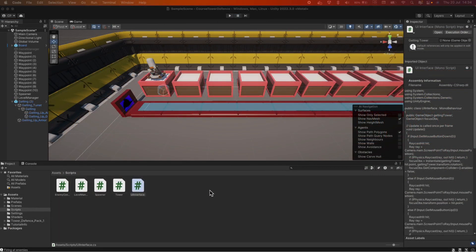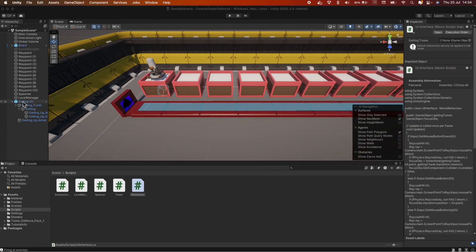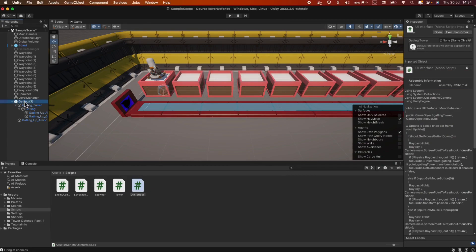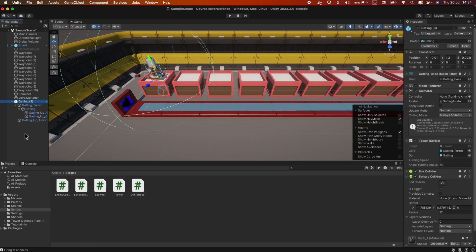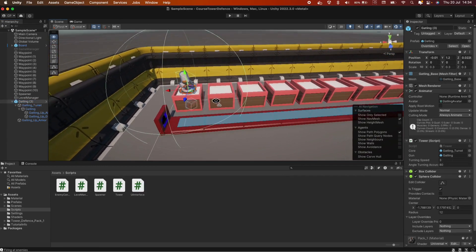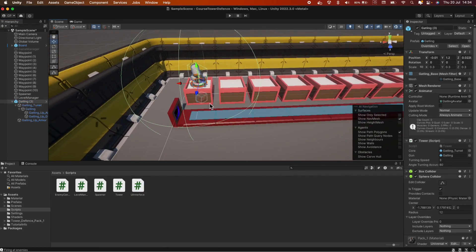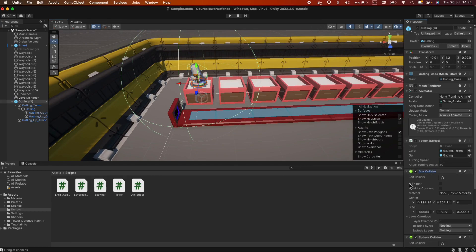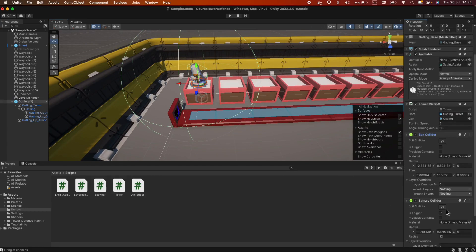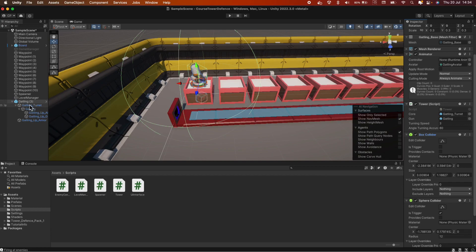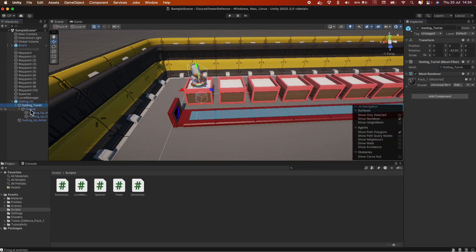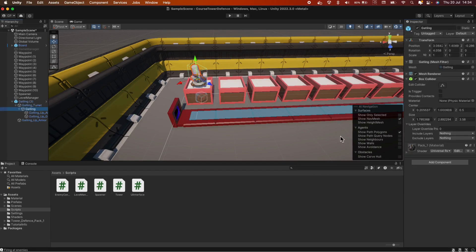First, let's check what the problem is. Let's go to the hierarchy panel and find your tower. And here let's check how many colliders are placed on this tower. First there is the box collider, which is our main collider for the tower. Then we have a sphere collider, which we added in the previous episode. And we also have the Gatling box collider.